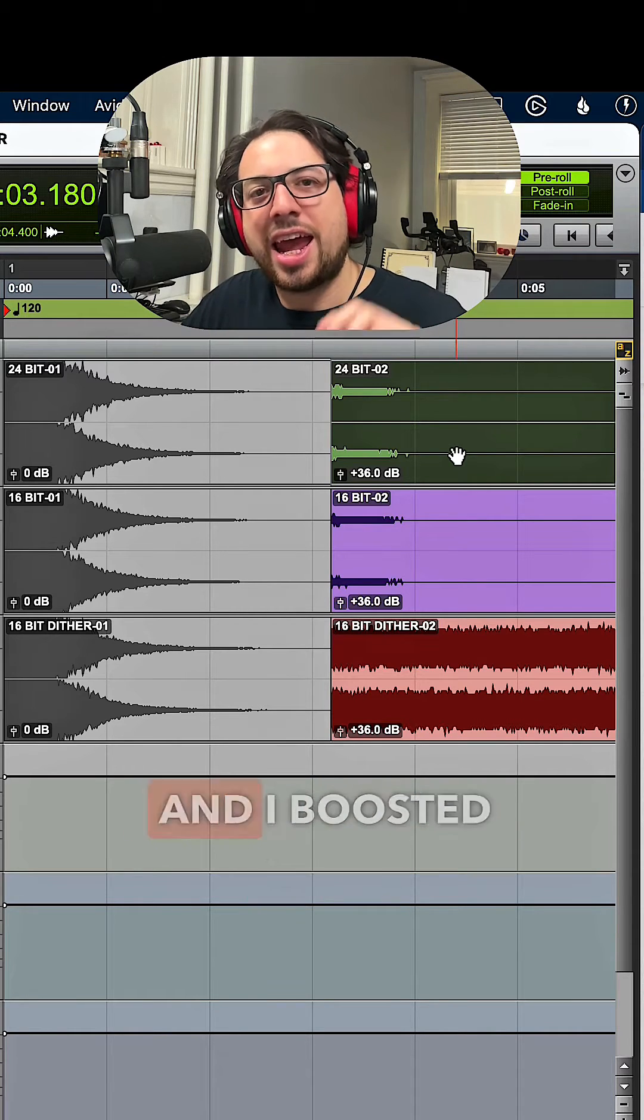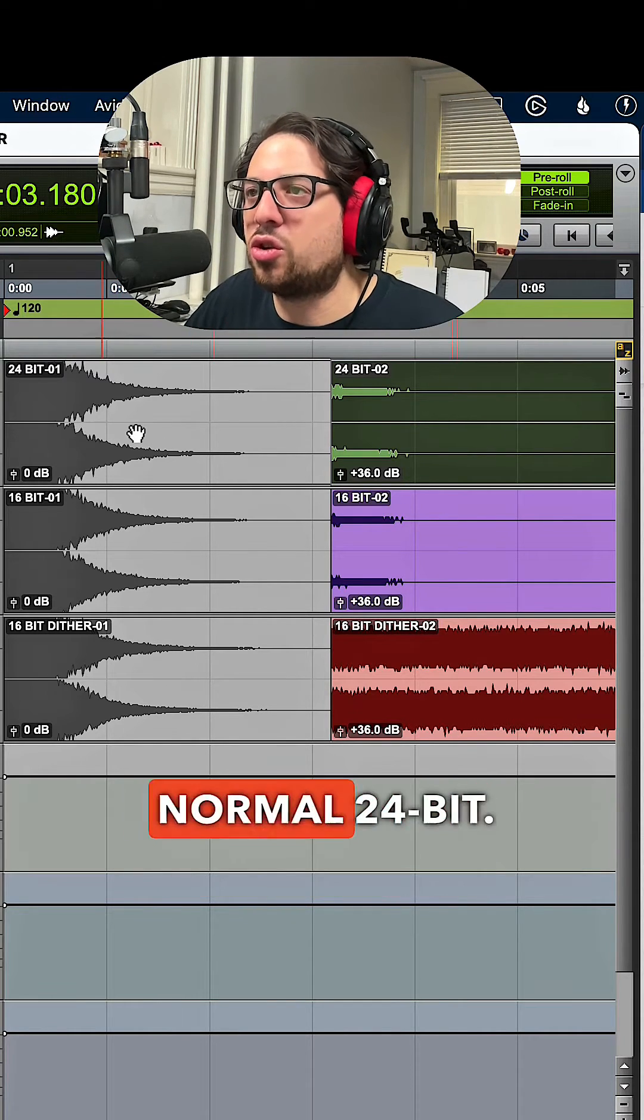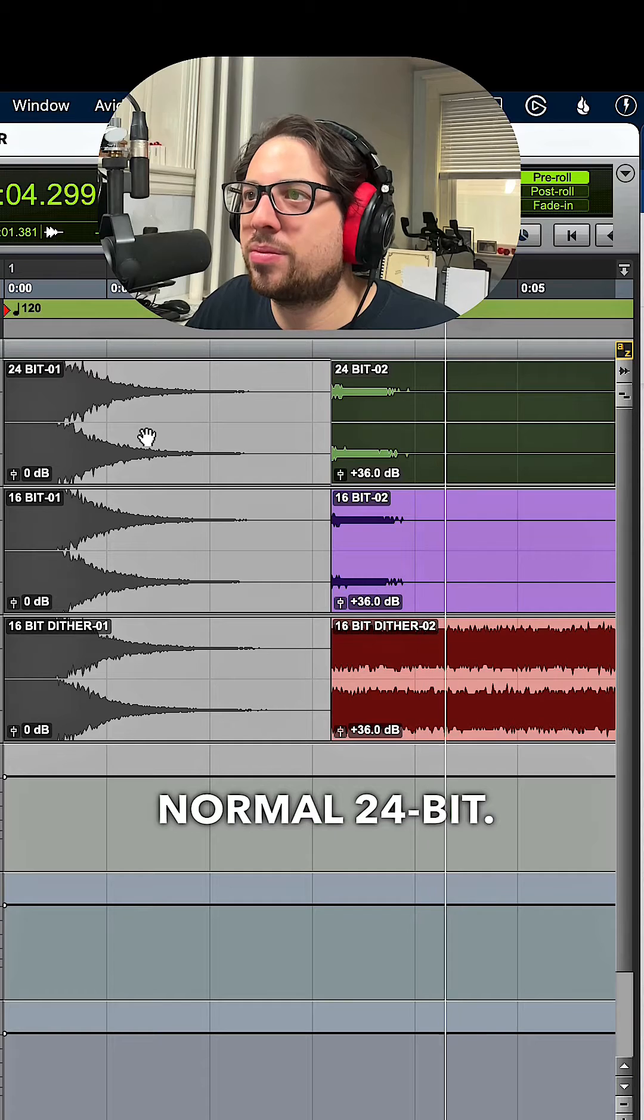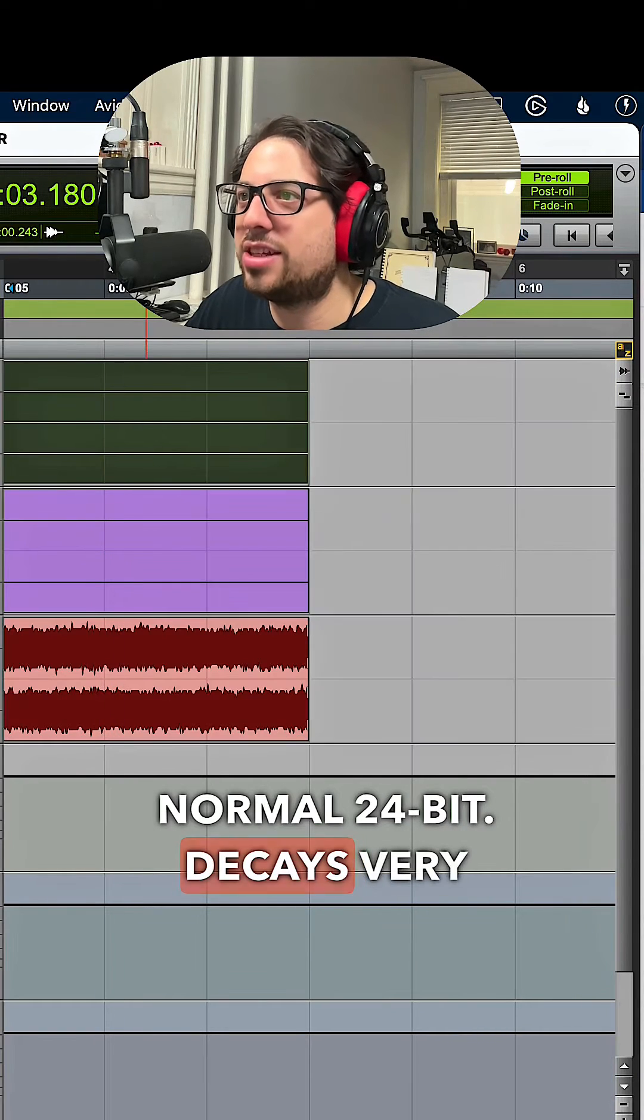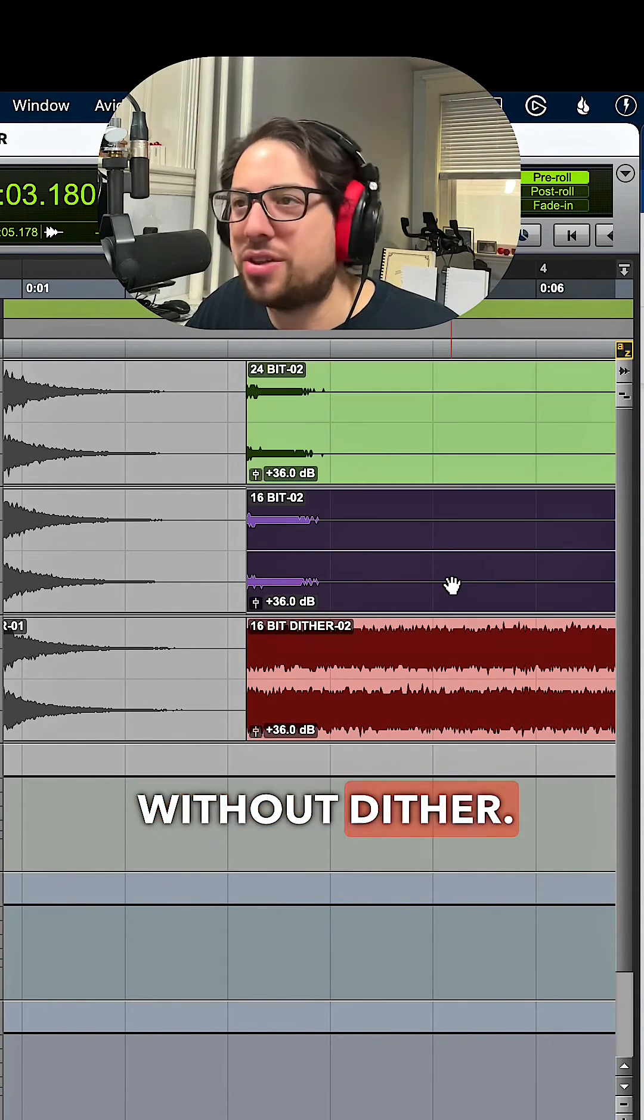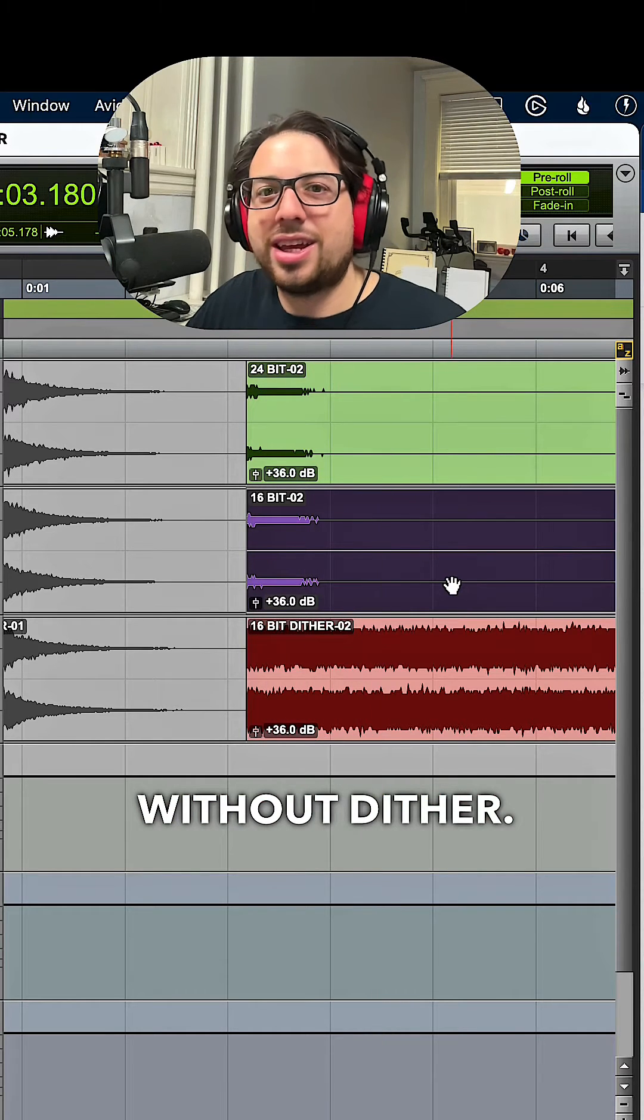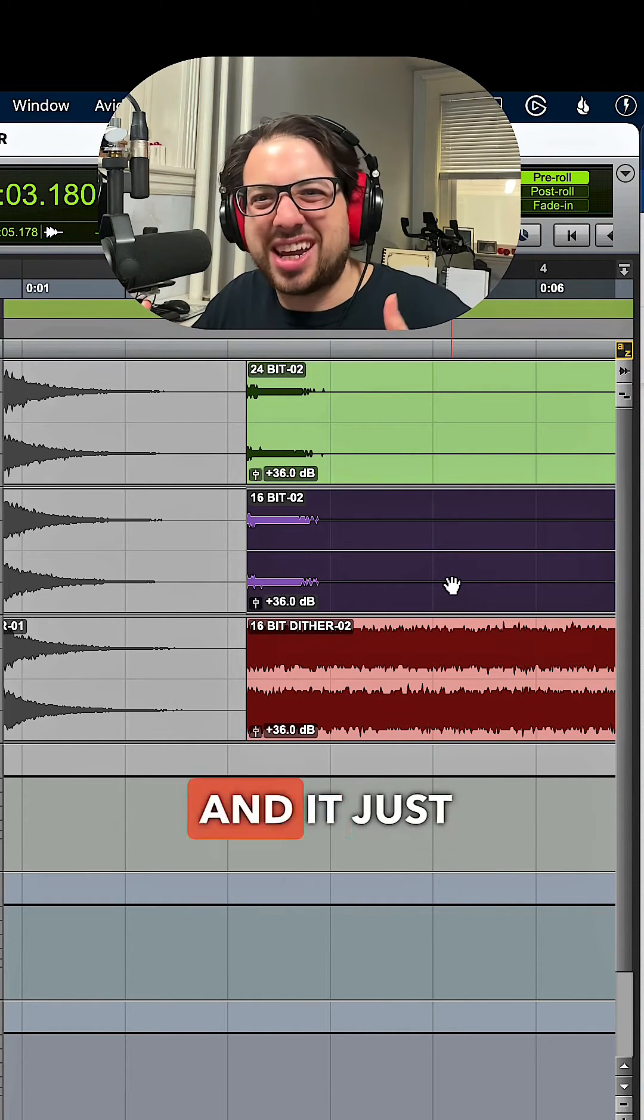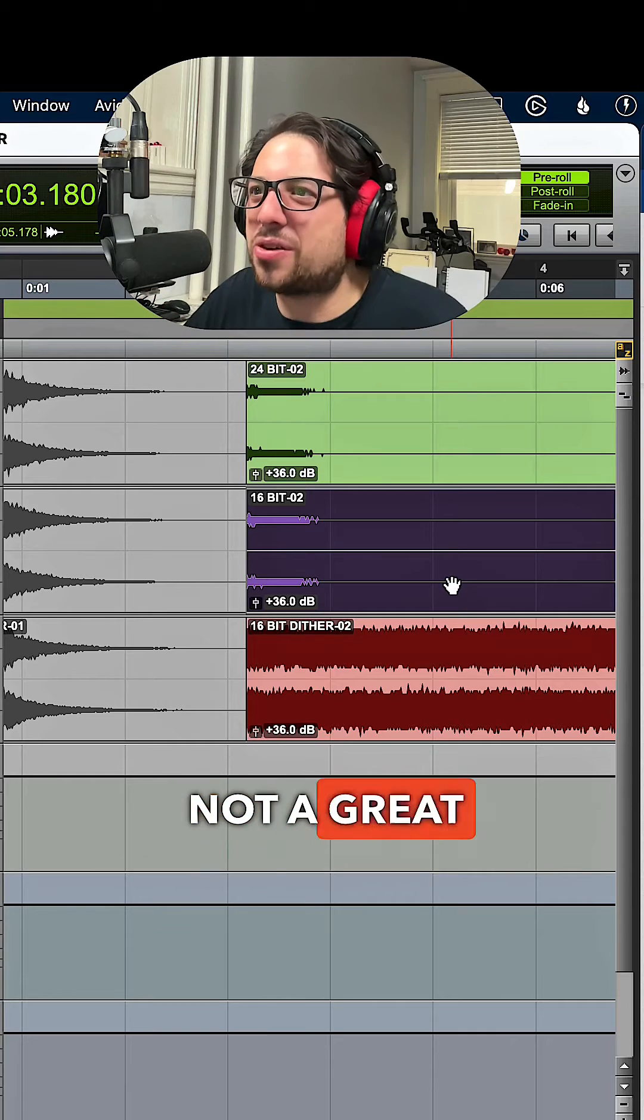Alright, so this is the normal 24-bit. Decays very nicely. Here is 16-bit without dither. Hear how it just sounded so distorted and it just cuts off abruptly? Not a great sound.